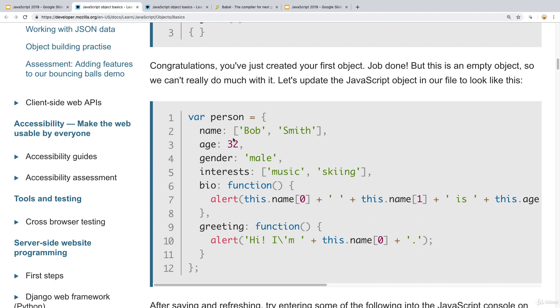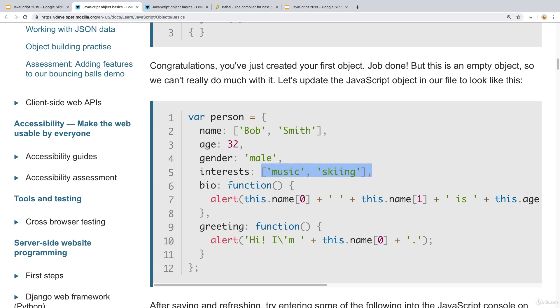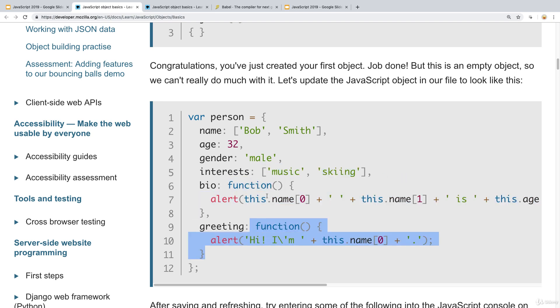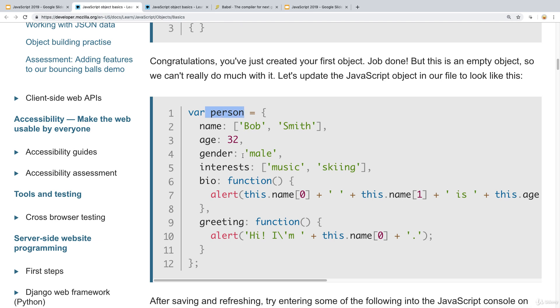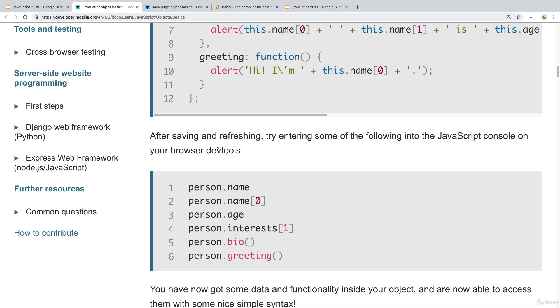You can also see more complex objects where we've got an array, which we are looking at later on in the upcoming lessons. We also have a number value, string value, another array, and then we've got a couple functions that are making use and they're all being contained within the one variable person. So if you need to reference any of this information or any of these functions, you can access it with person.